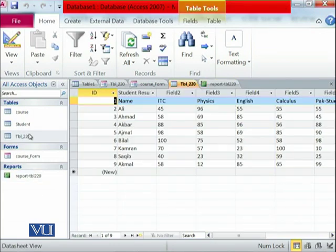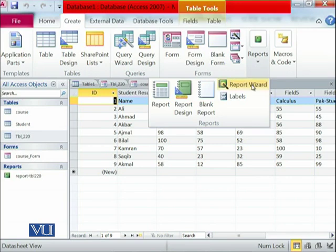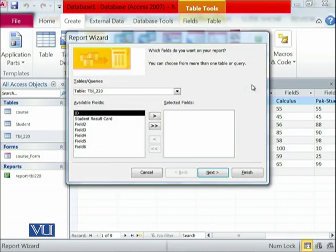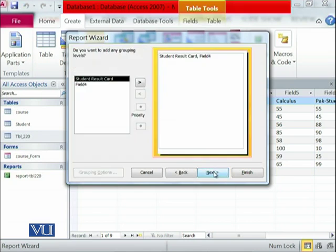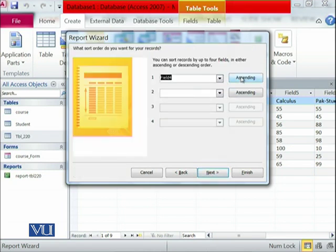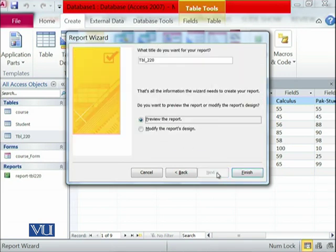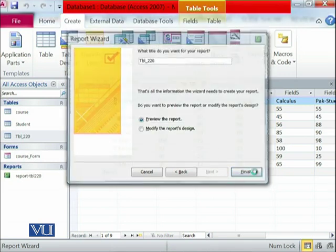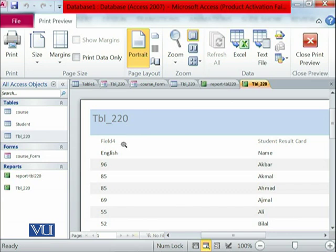This was one of the ways, and the next way is you go over here, create and then report using report wizard. Here I am interested to see just this field and this field. That's it. And then I am interested to see this as a descending order. Let's see what happens. This is another report that has been generated. And this report contains only the marks of English in a descending order.